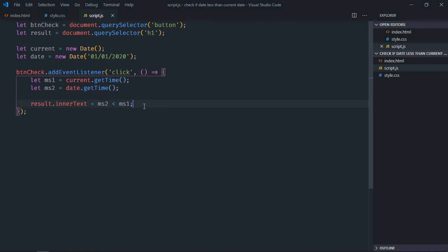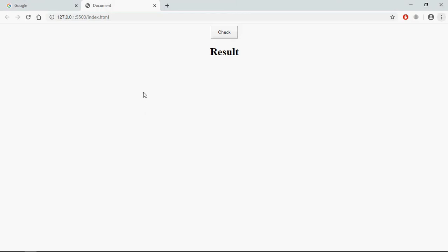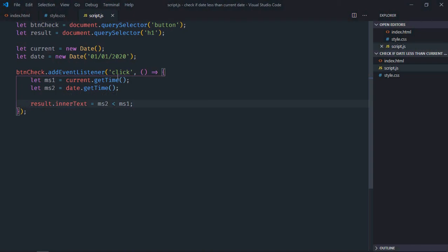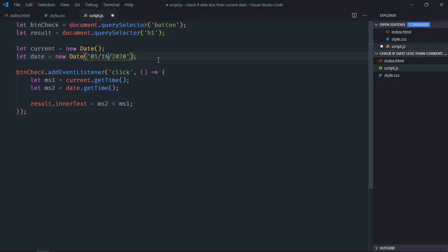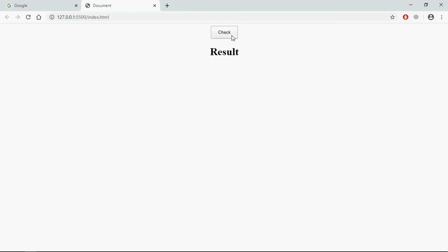Save it, go to browser, click and this is the output. Current date is 01/15, so we are getting true here. Let's make it 01/16. Save it, click and this is the output. So that's it, I hope you got the point how that actually works. See you in the next video, have a nice day.